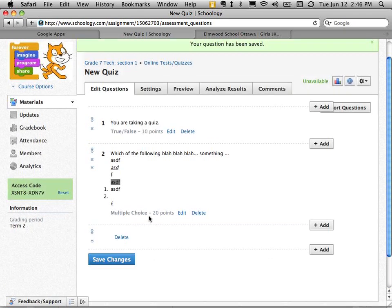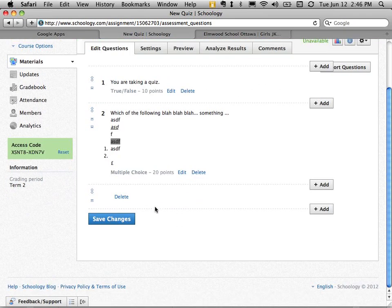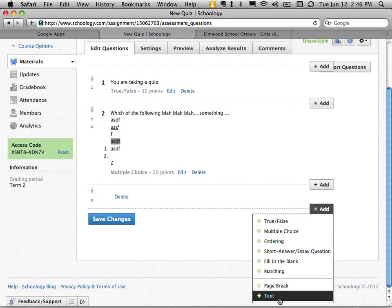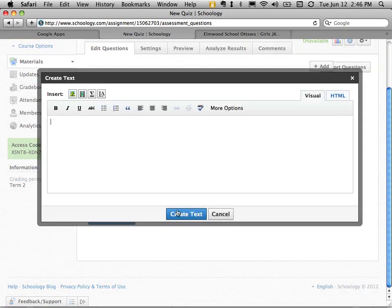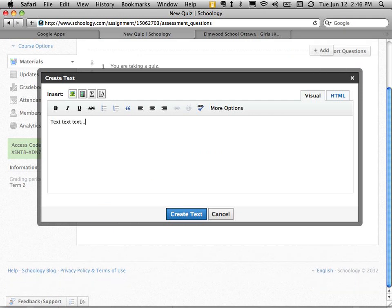So here's a page break. And then I go ahead and add another one. Maybe I would put some text before the second part. And say create.